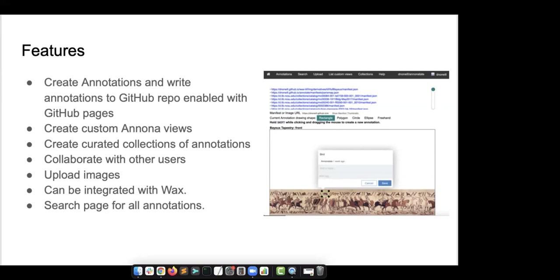This is really nice because if Annonitate were to ever get sunsetted, your annotations won't have to get exported — they're already in something that you own and the website is always going to stay there as long as you keep it. You can create more repositories within the application set up as workspaces. In profile settings you can create more workspaces and switch between them, and additionally create custom Annona views — Annona is an application that allows you to display web annotations to multiple viewers and save them to a permanent web address.